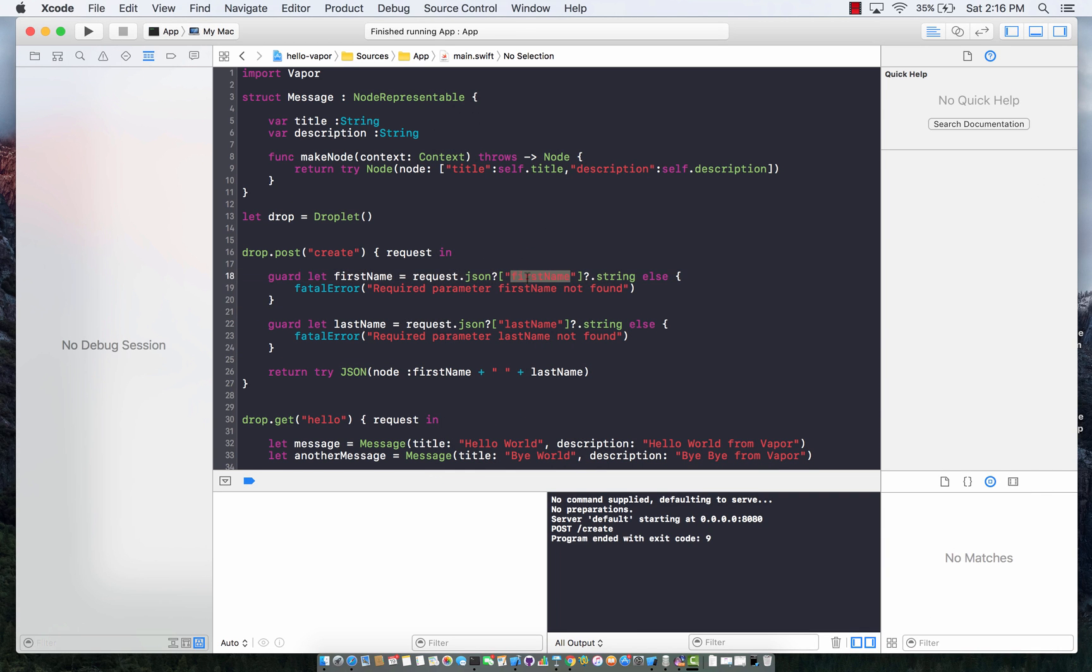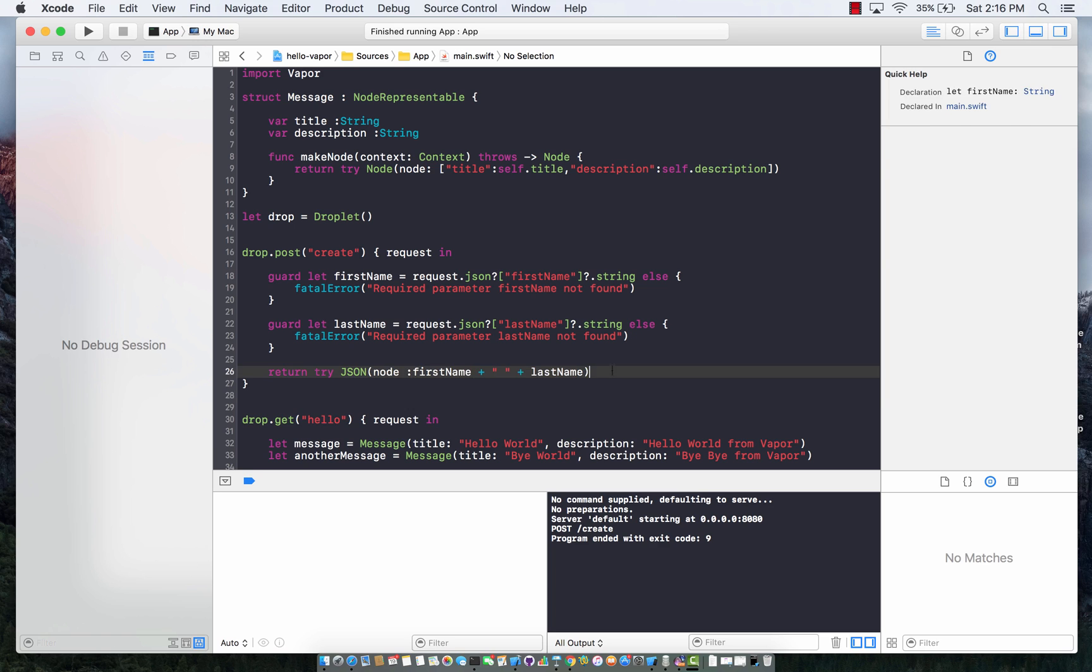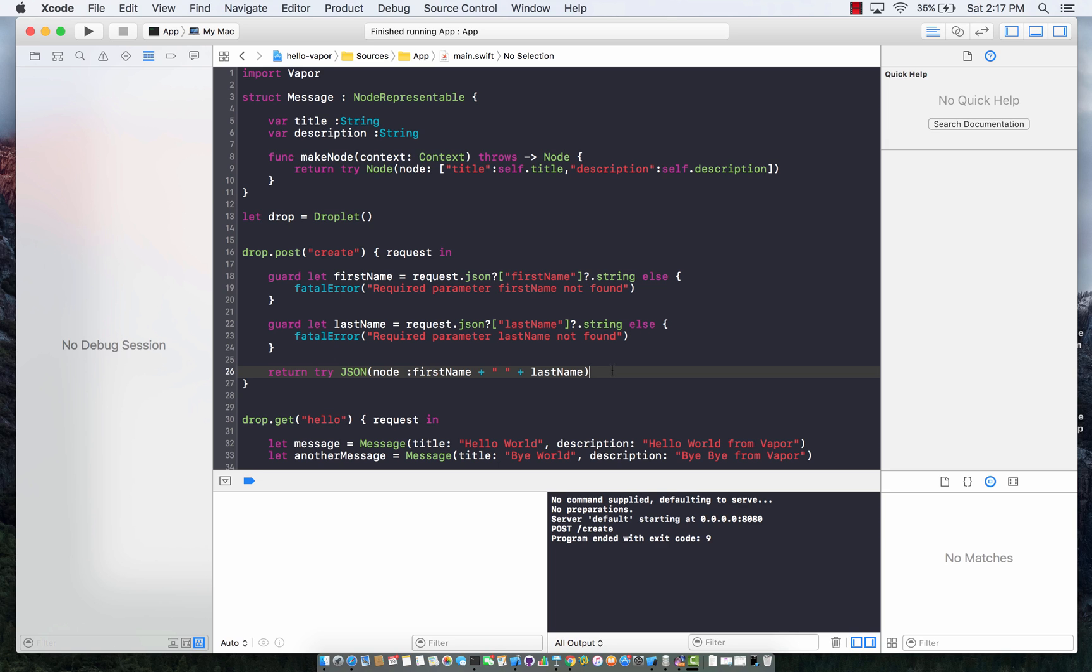At this point, we're just getting these values out of the request and we're not really saving them. We're simply concatenating them and returning the values. But in future tutorials, I'm going to show you how you can save these values in an actual database. That will be really exciting. Stay tuned.